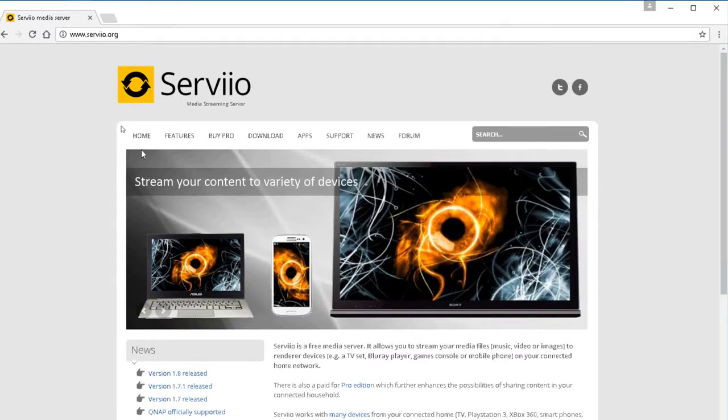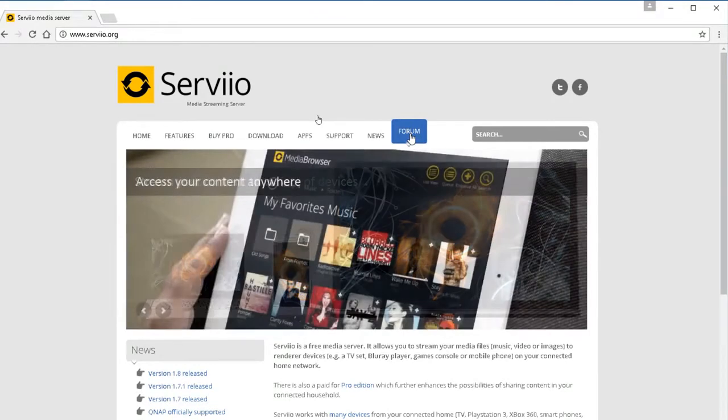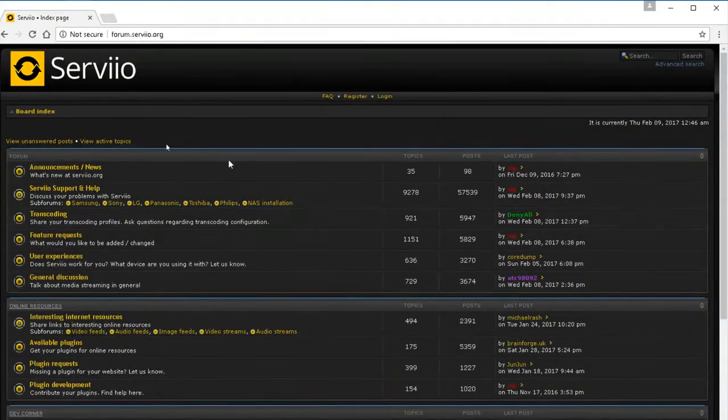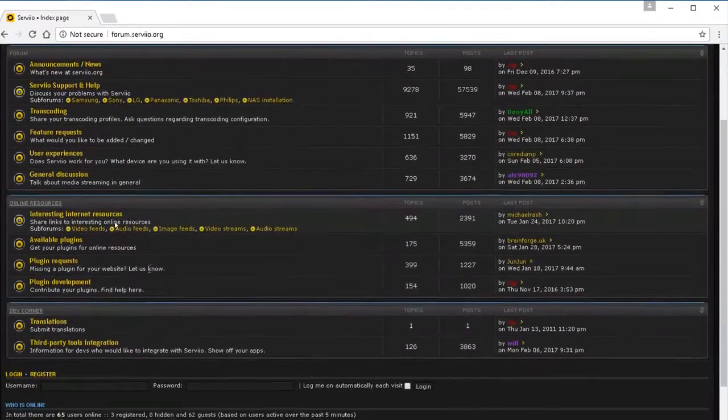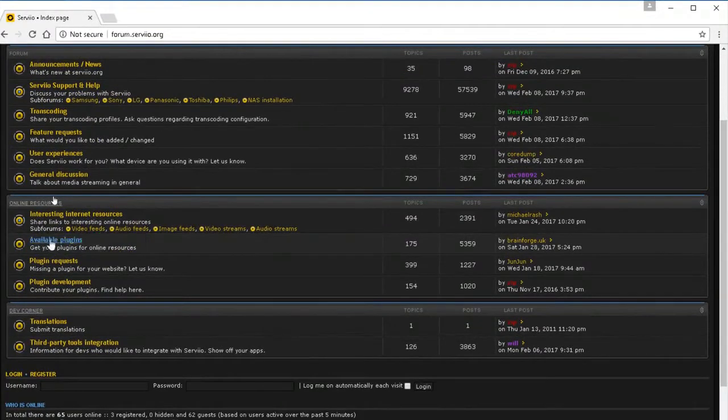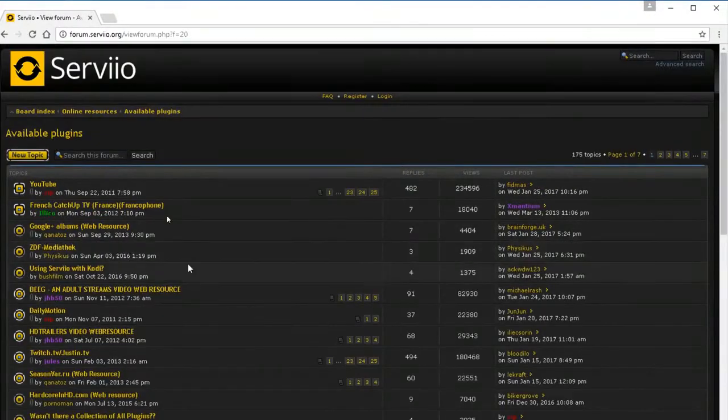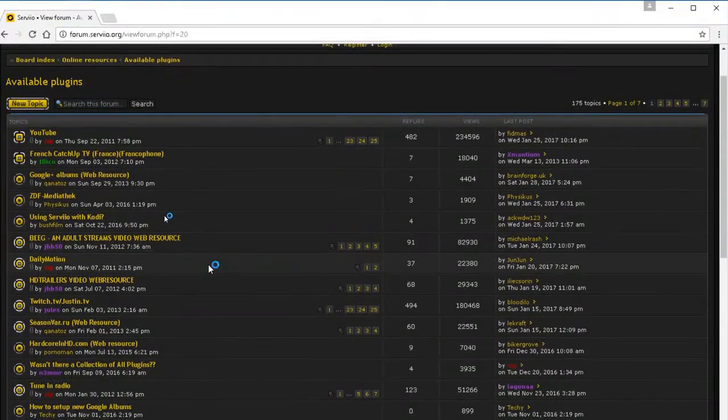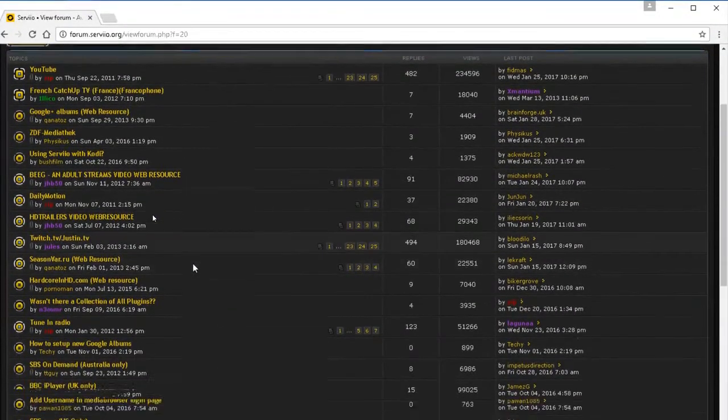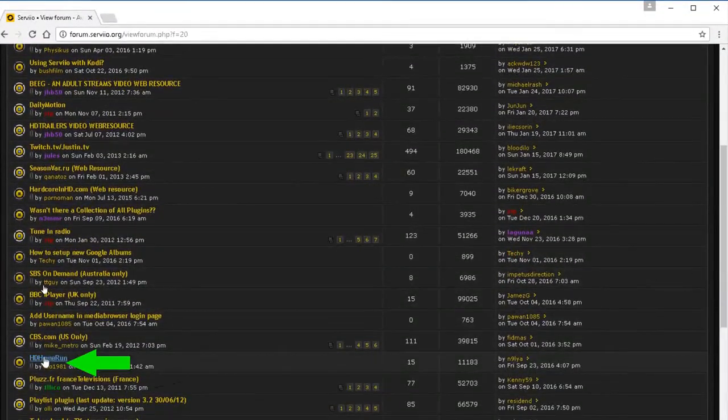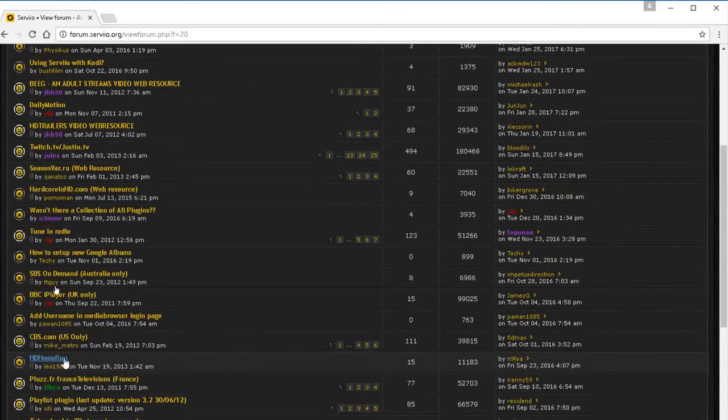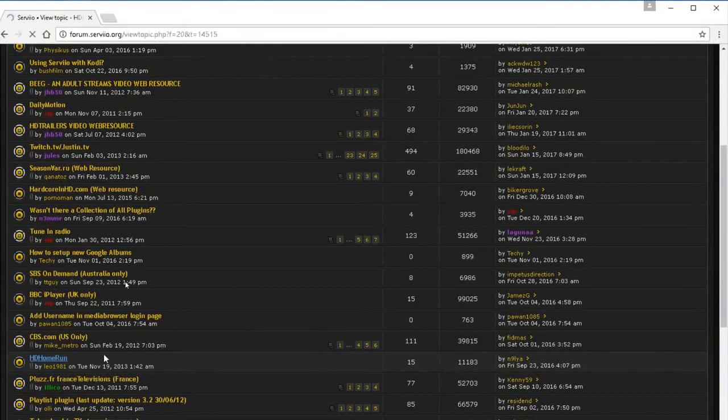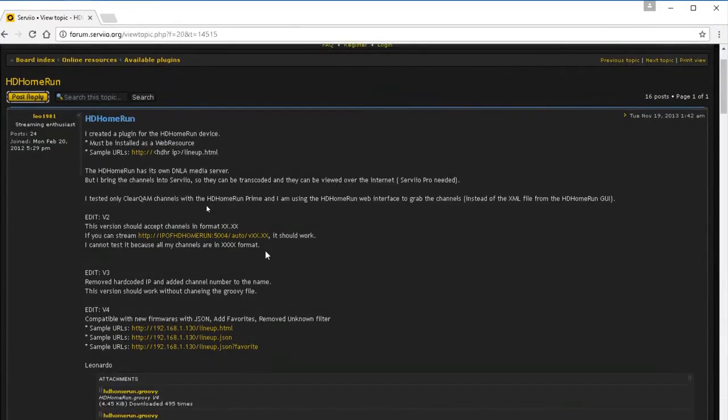Once we're on site we're gonna click on forum and we're actually gonna find here where it says available plugins. Click on that and I want to say it's like the 10th thing down, HD home run right here. So we're gonna go ahead and click on that.